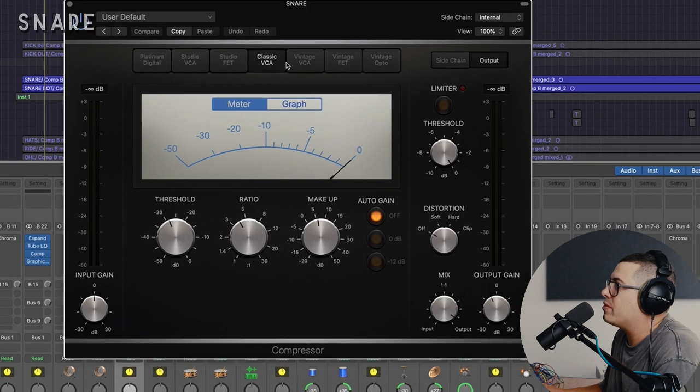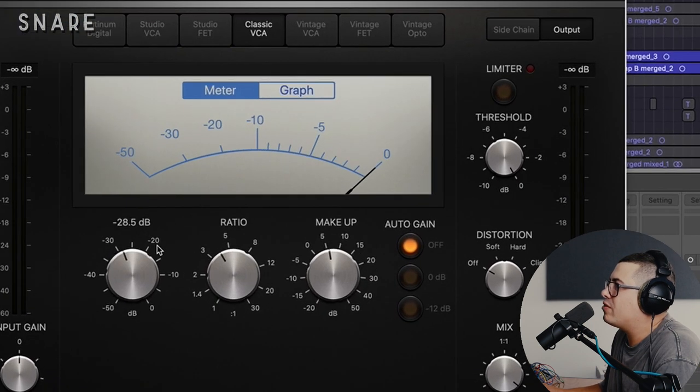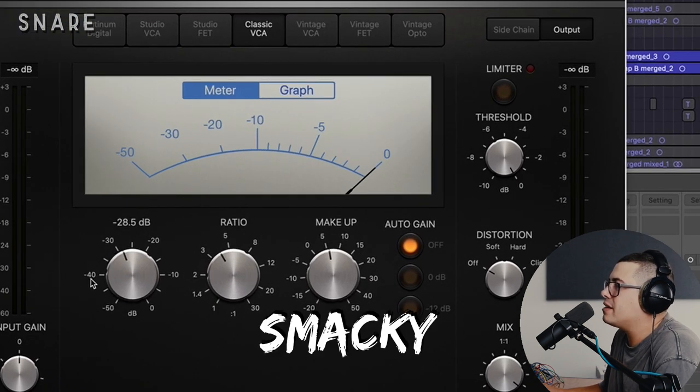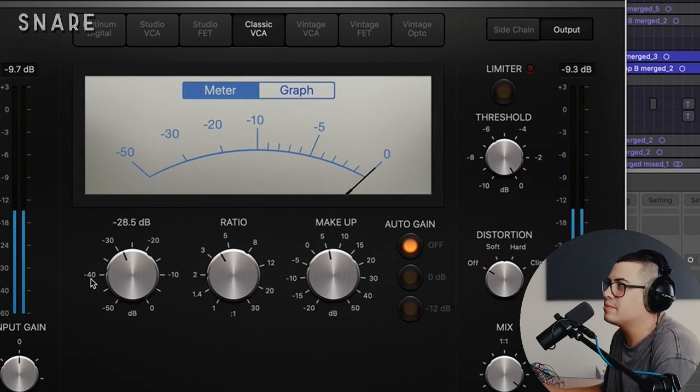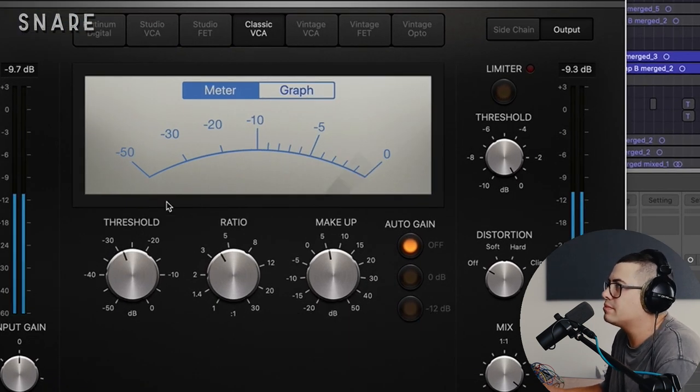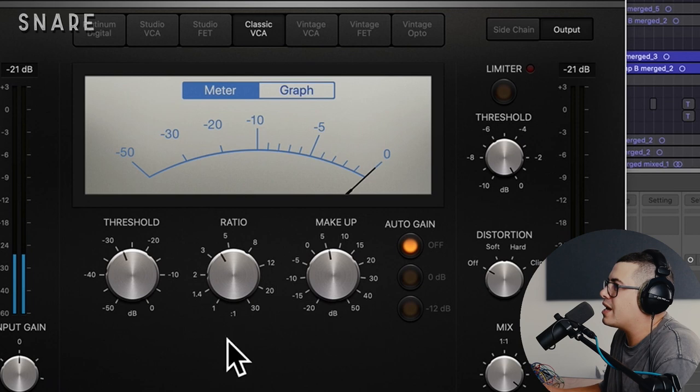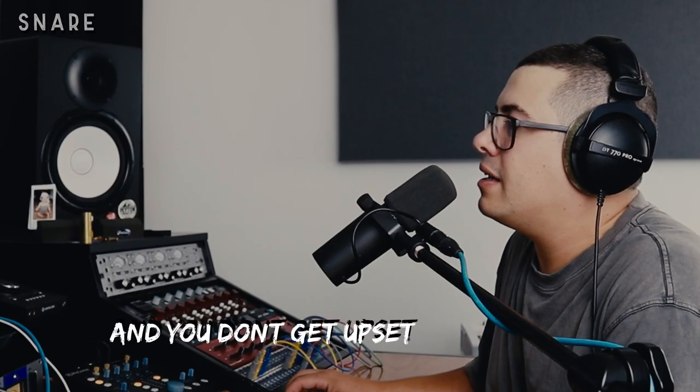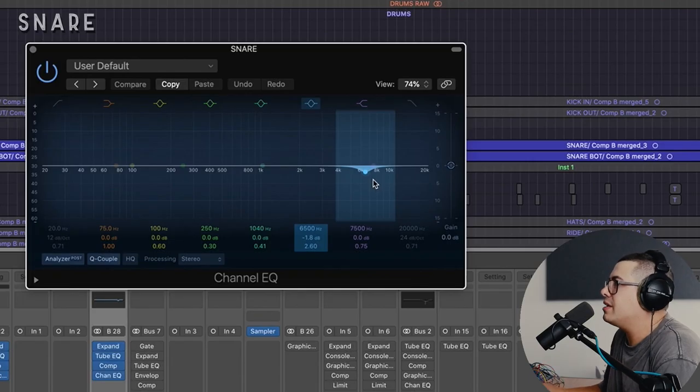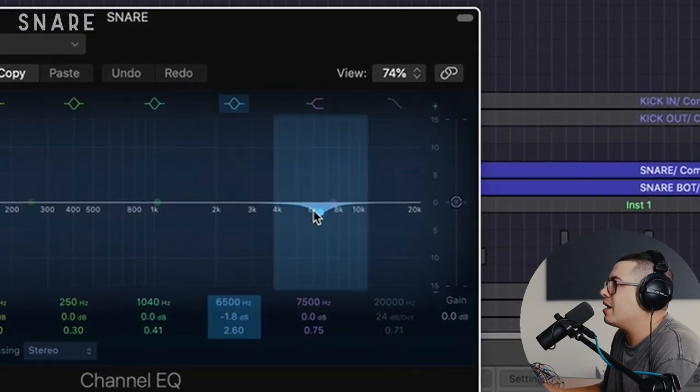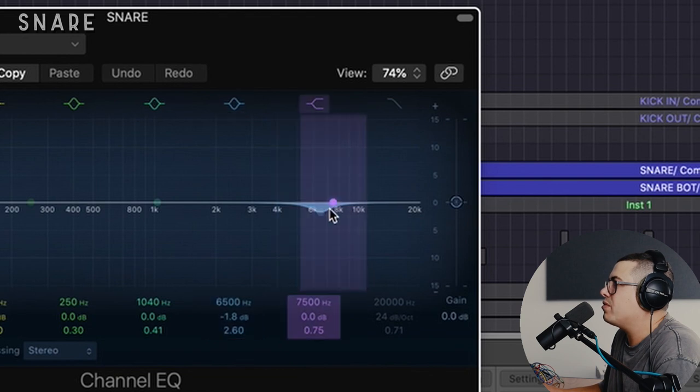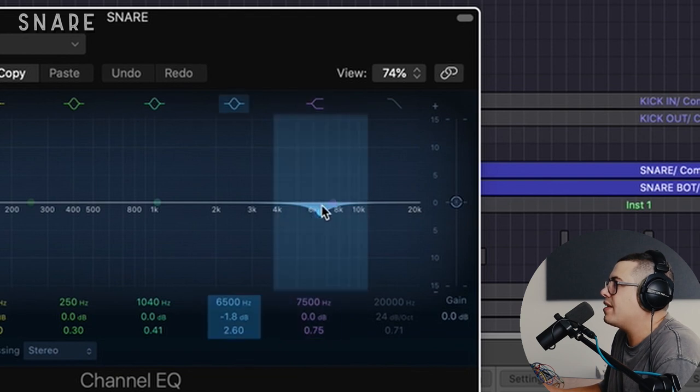Compression next. Went with the classic VCA for a more smacky sound. There's no attack or release there, you just get what you get. And then over here, just grab the channel EQ and cut a little bit of 6.5k because I found it was a little harsh sounding.